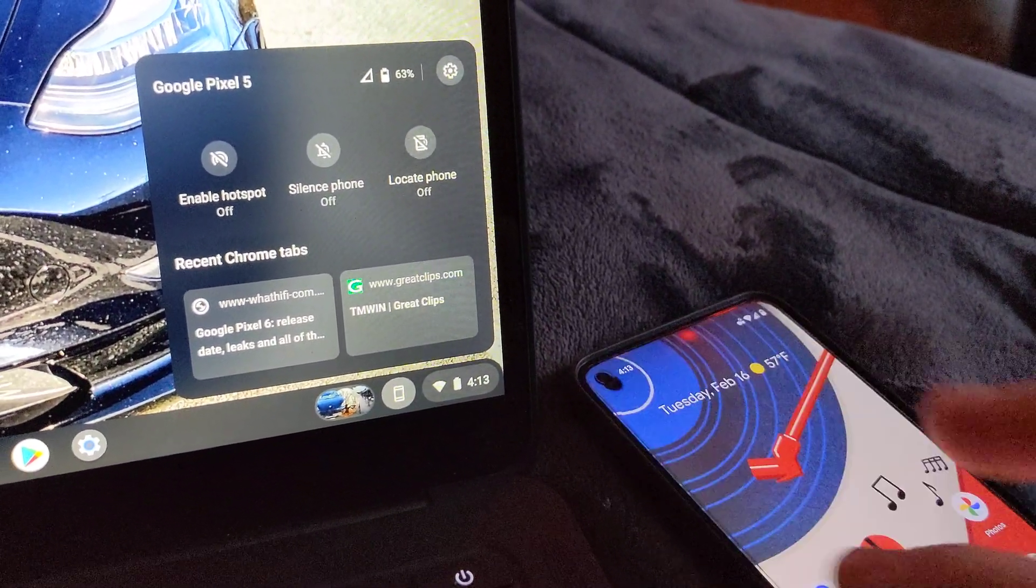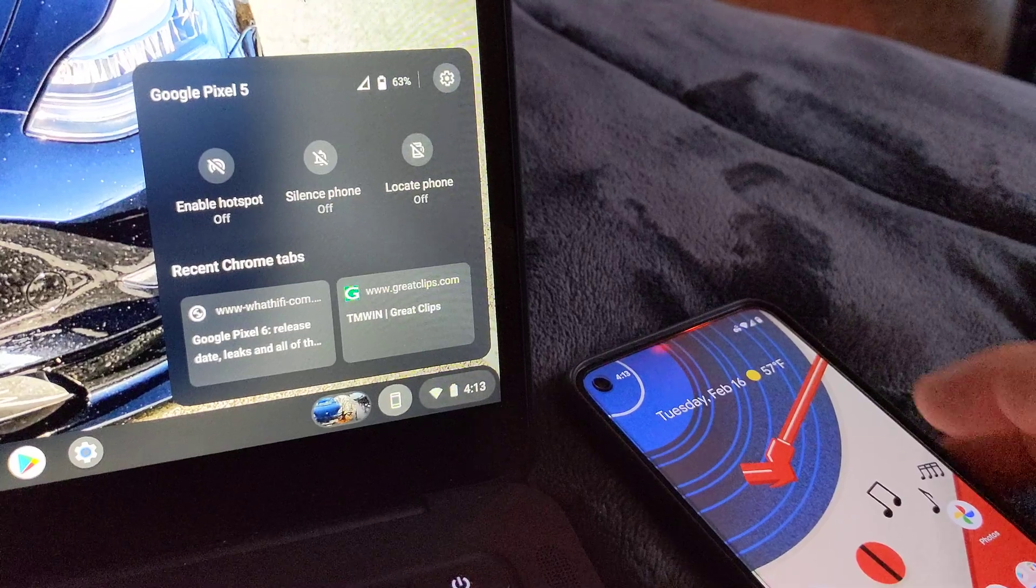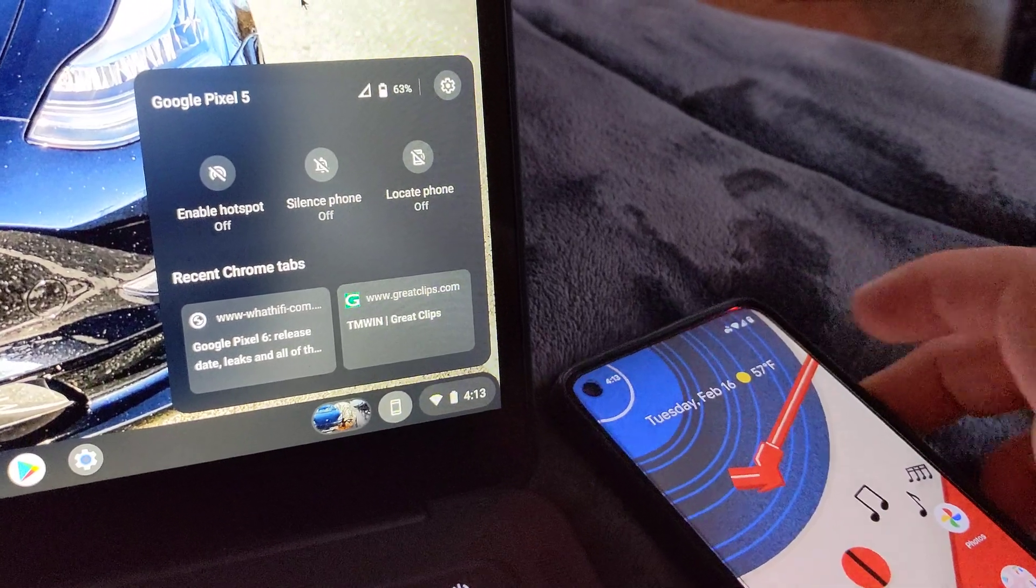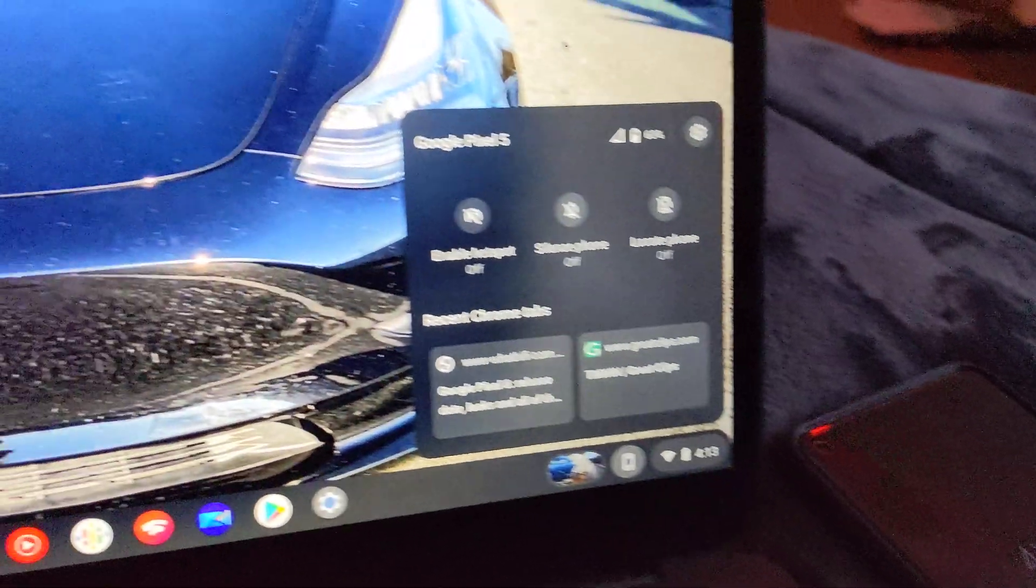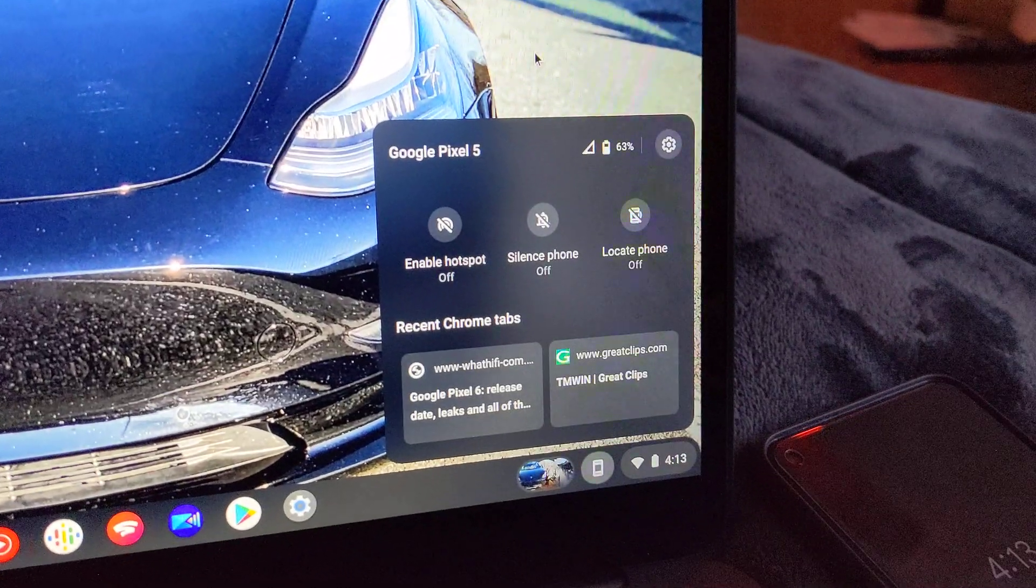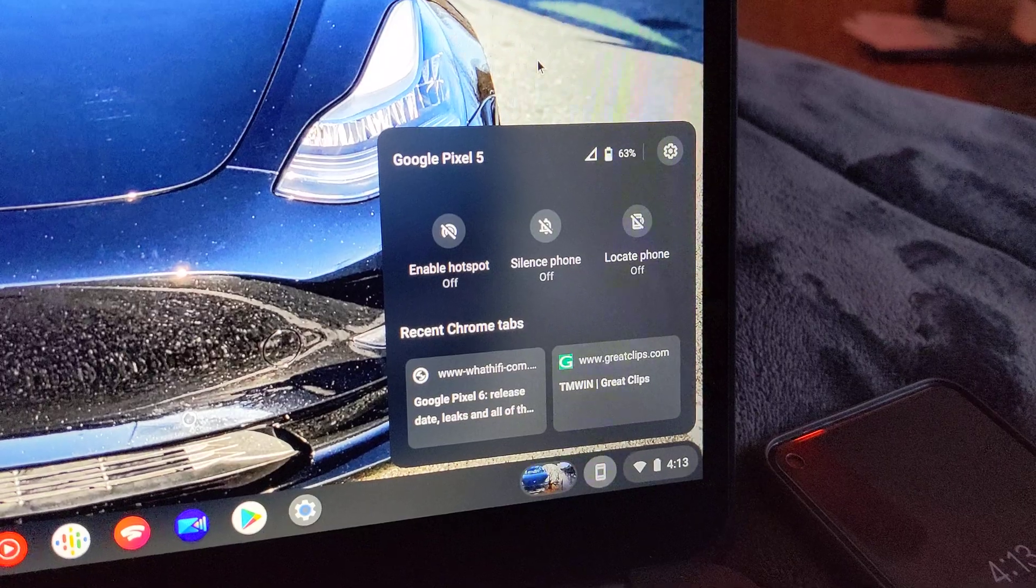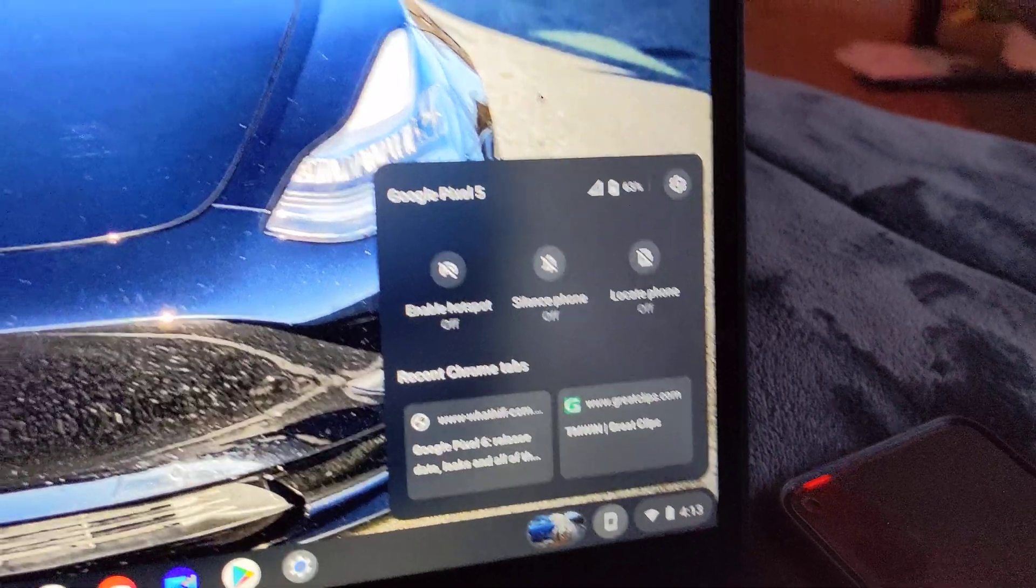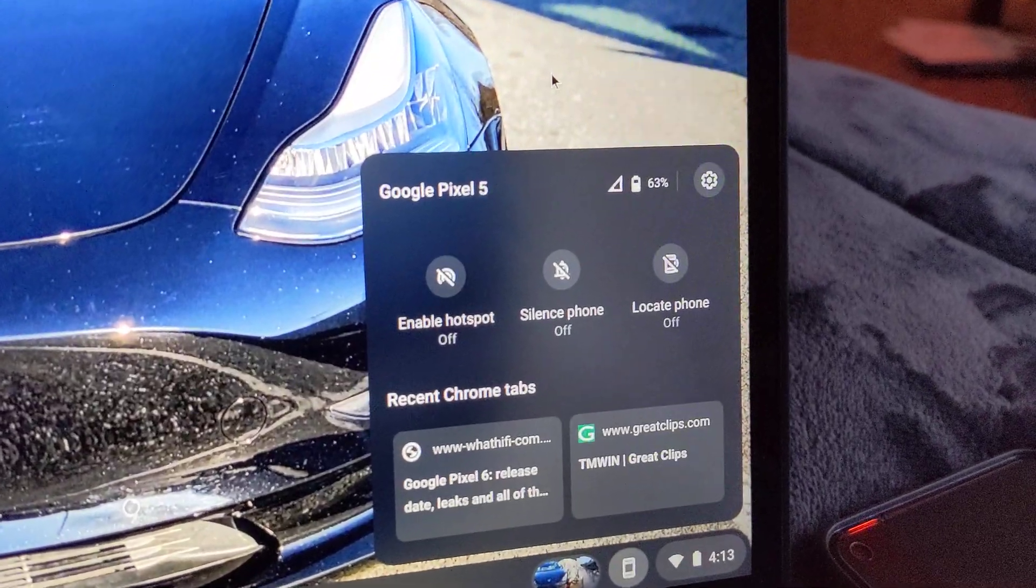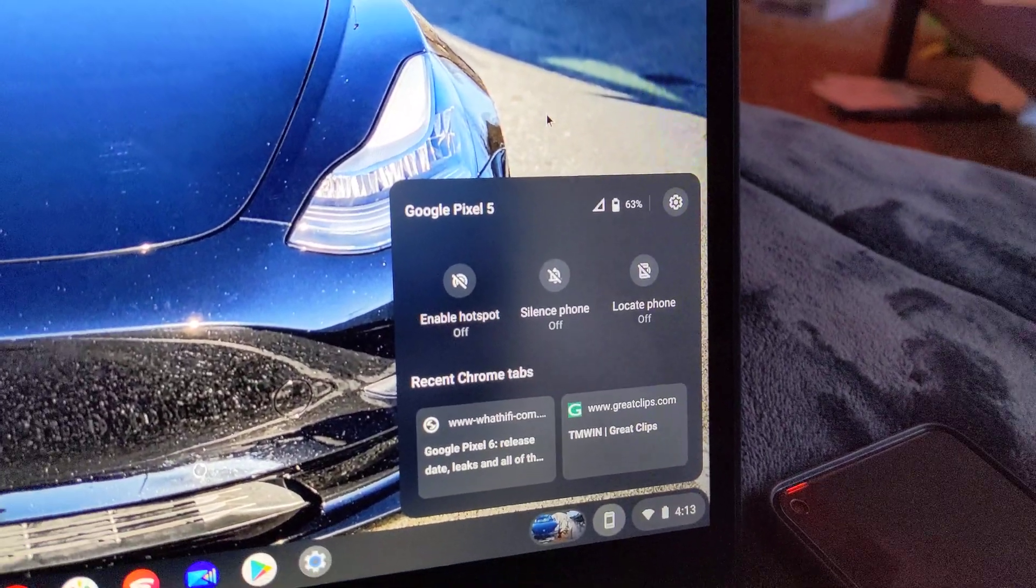So yeah, that's all. If you've got a Chromebook, go ahead and check that out. I think you got to go into the flags and then enable it. It's called Phone Hub, but it's super cool.